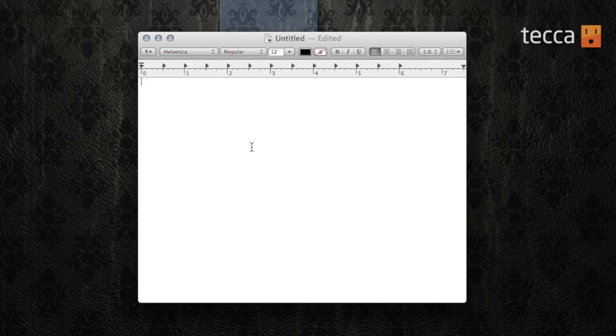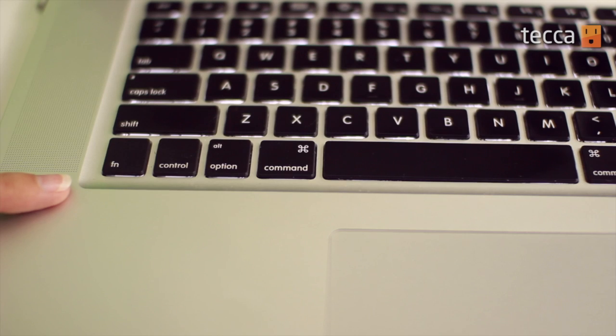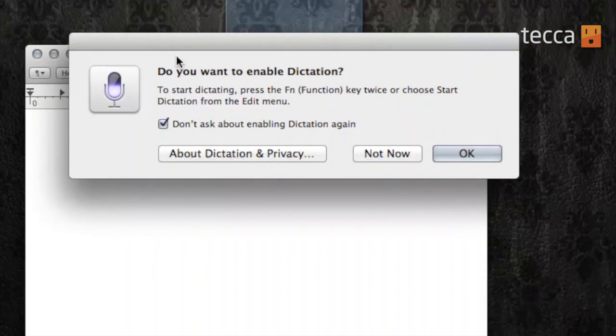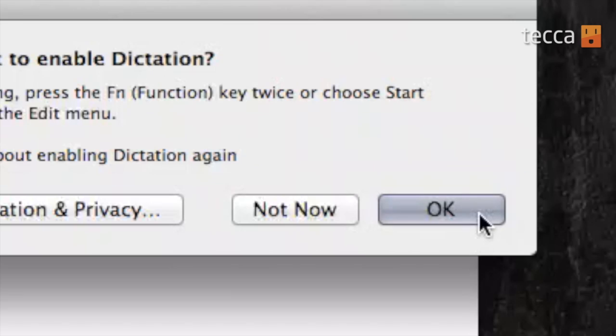To start up Dictation, it's very easy. Simply use the function key twice on your keyboard. When you double-click the function key, you'll see a pop-up asking if you'd like to enable dictation. We're going to go ahead and press OK.